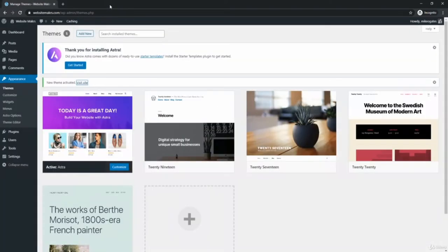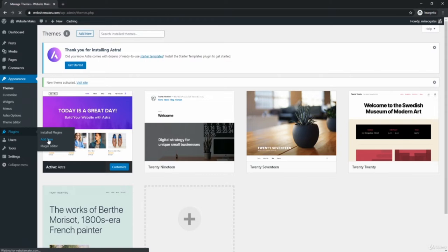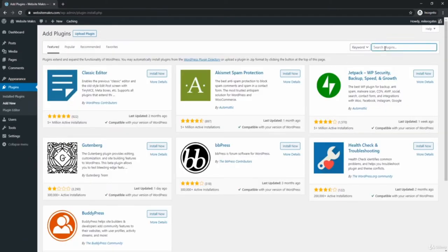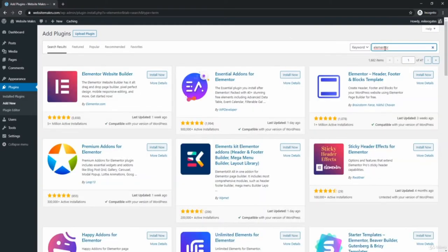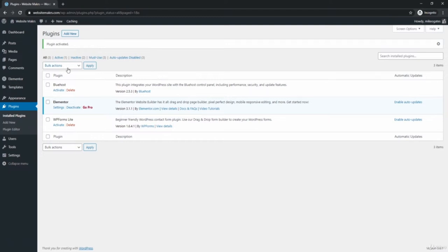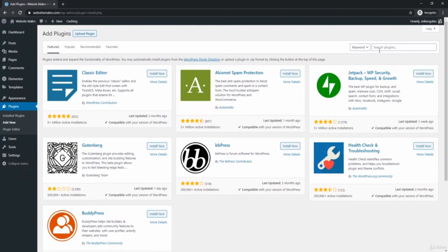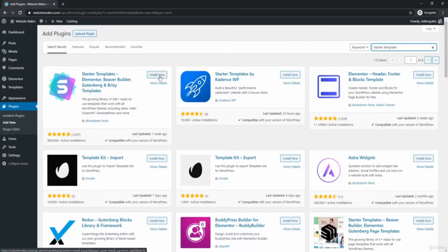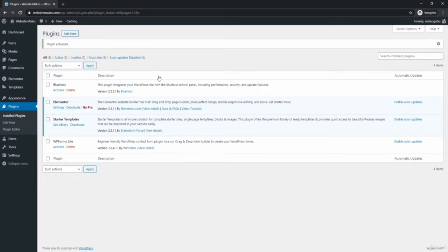Now go to Plugins > Add New. Search for Elementor and install Elementor Website Builder, then activate it. Elementor is a page builder that lets you easily customize your website by dragging and dropping different elements. Now install one more plugin: go back to Add New, search for Starter Templates, install the first result, and activate it. We now have Astra, Elementor, and the Starter Templates plugin all installed.